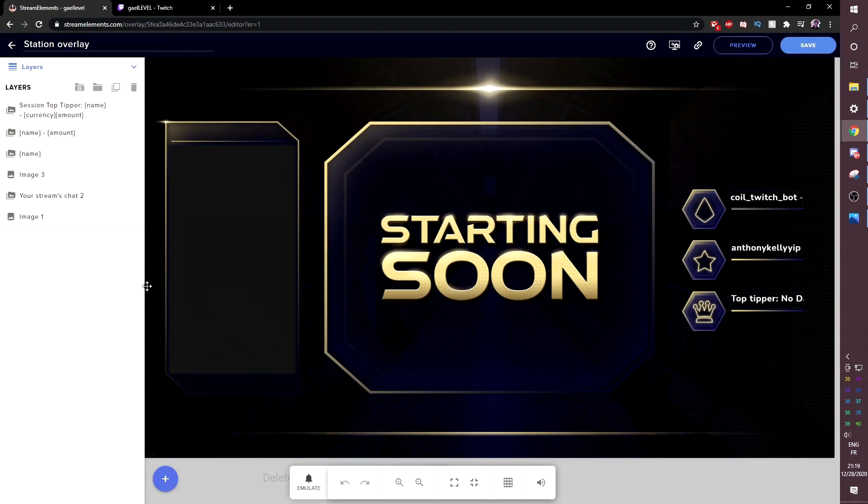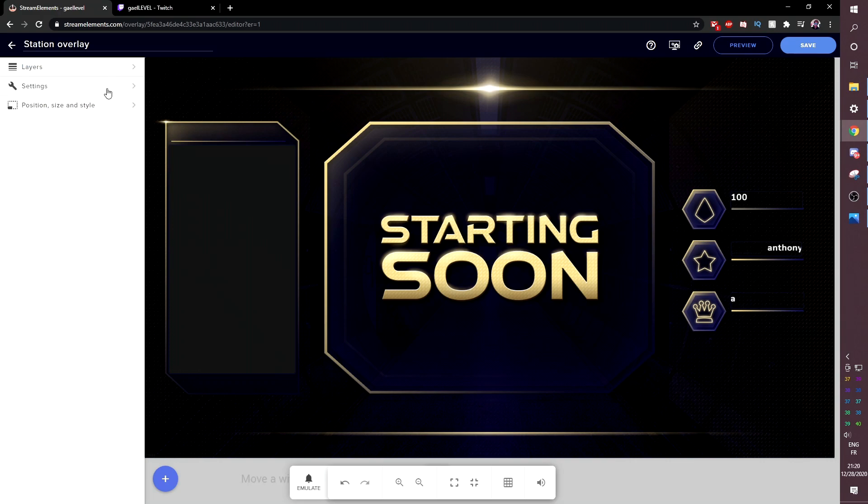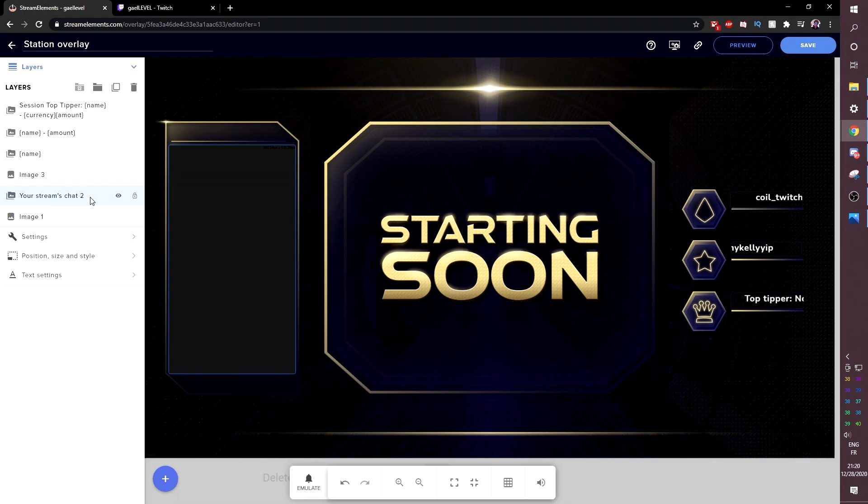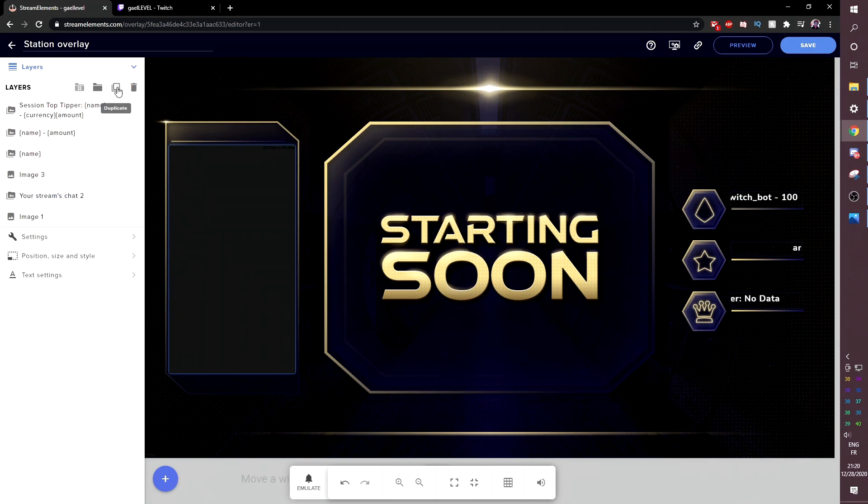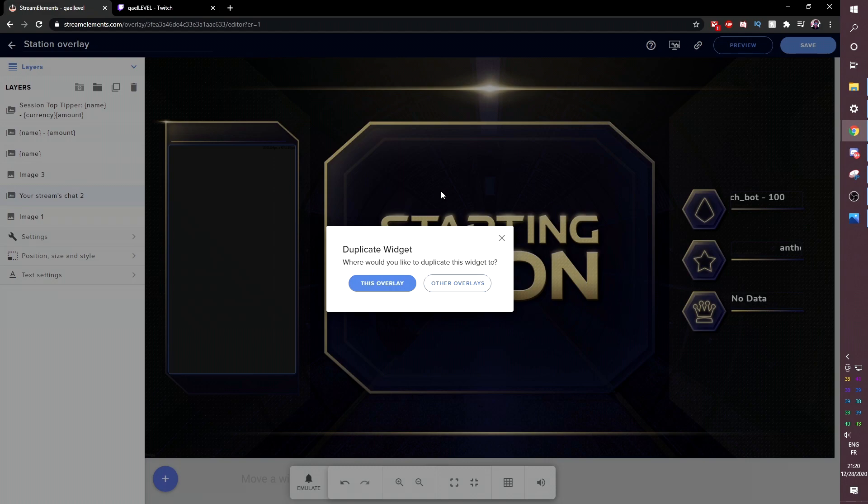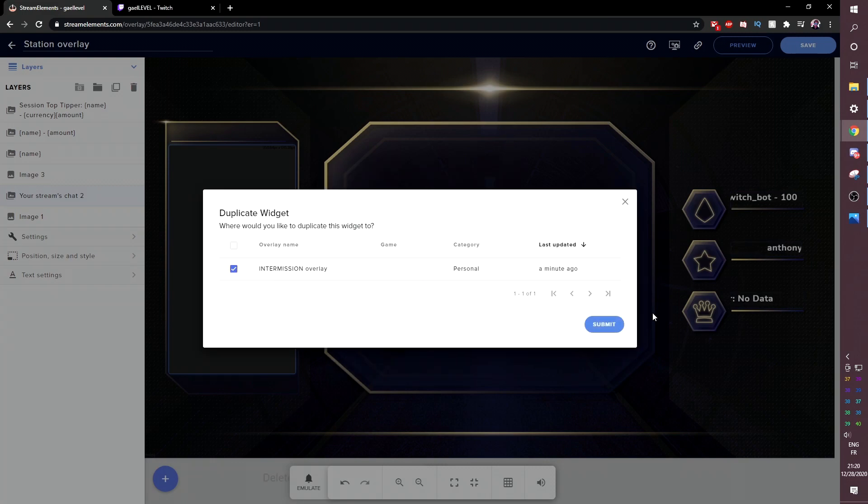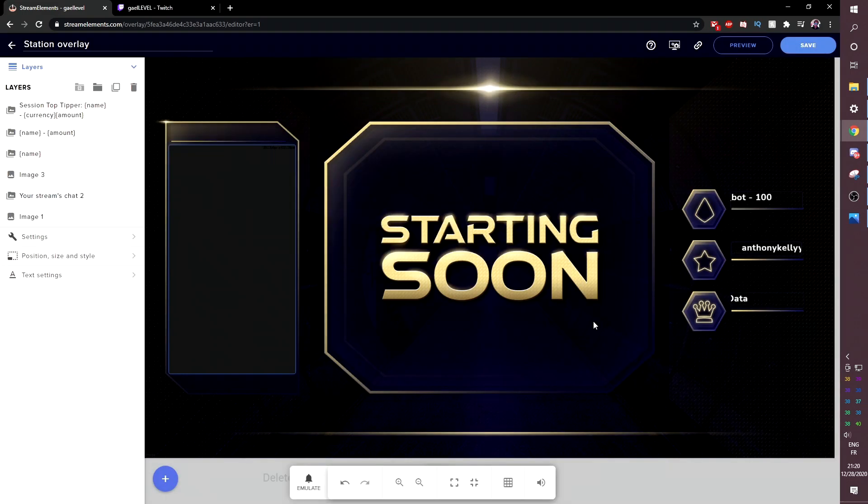I should have called this one starting soon, by the way. And up here in layers, you're going to want to find your chat box, your streams chat two. And then select it. You click on it once and click duplicate. Now, when you click duplicate, it will ask you, where would you like to duplicate this widget to? And you're going to click other overlays and we're going to select intermission overlay. And click submit. Boom.